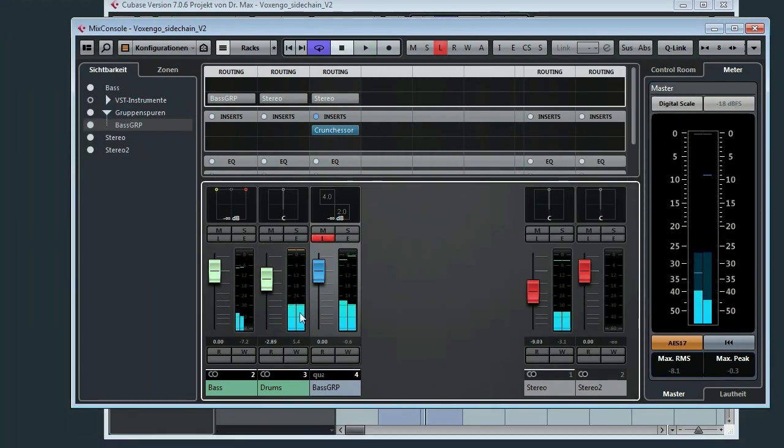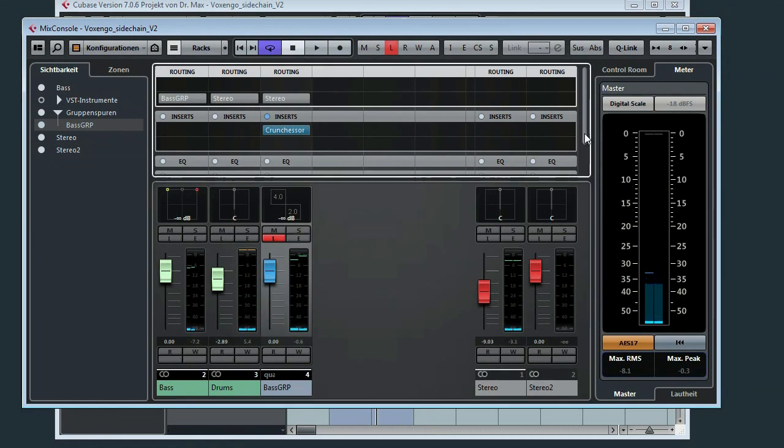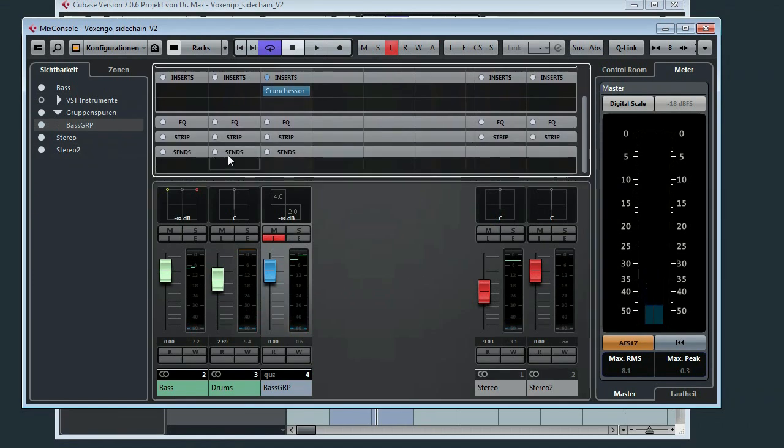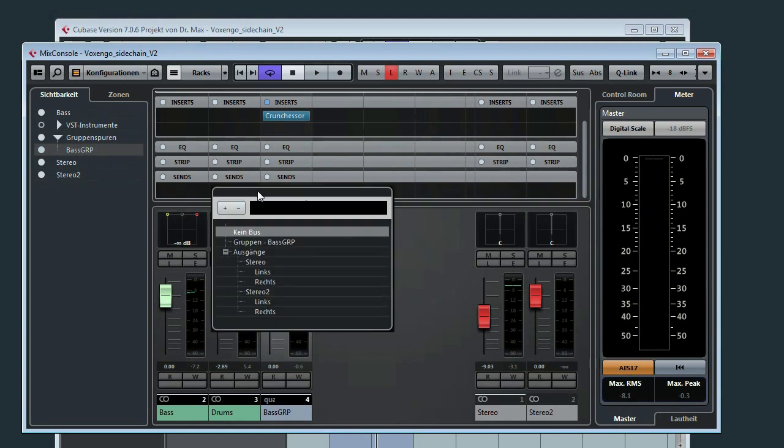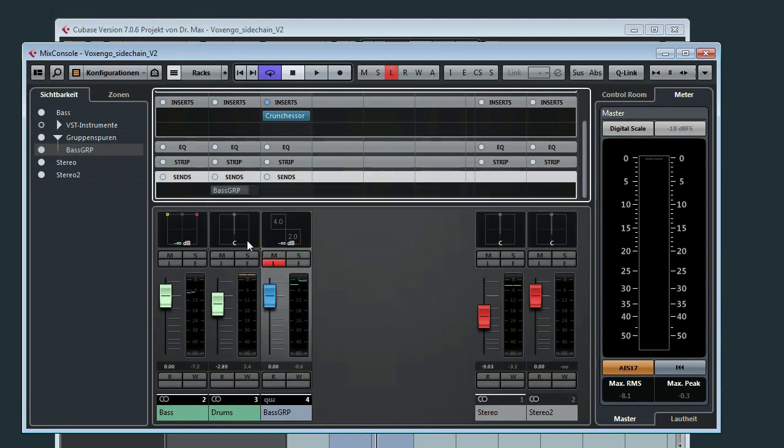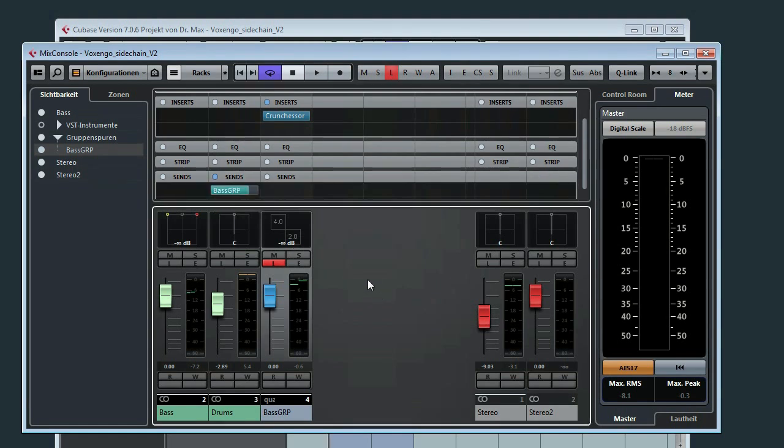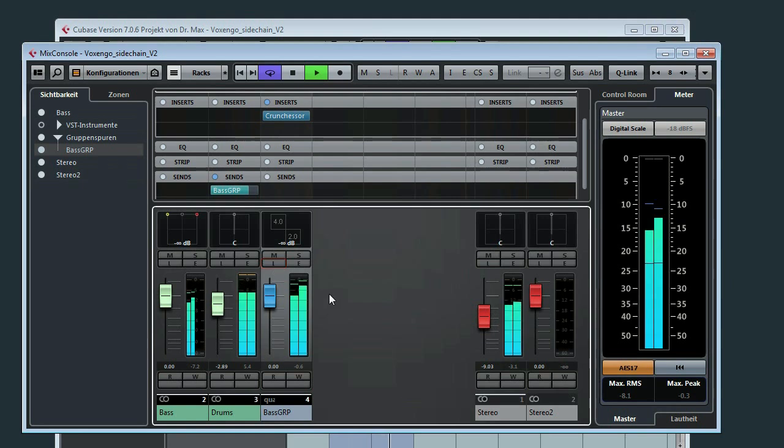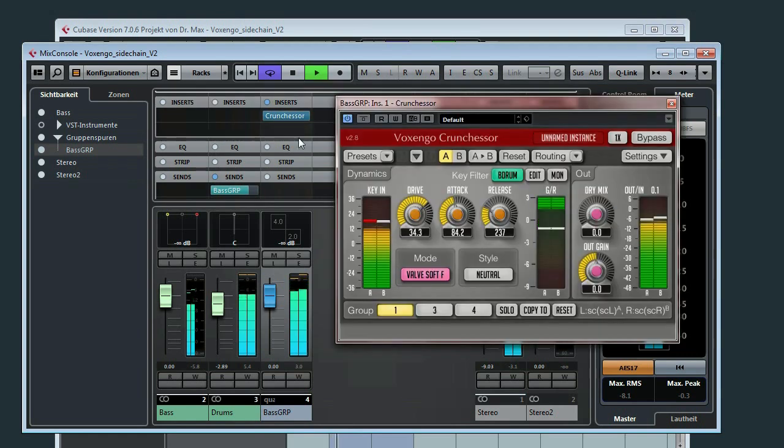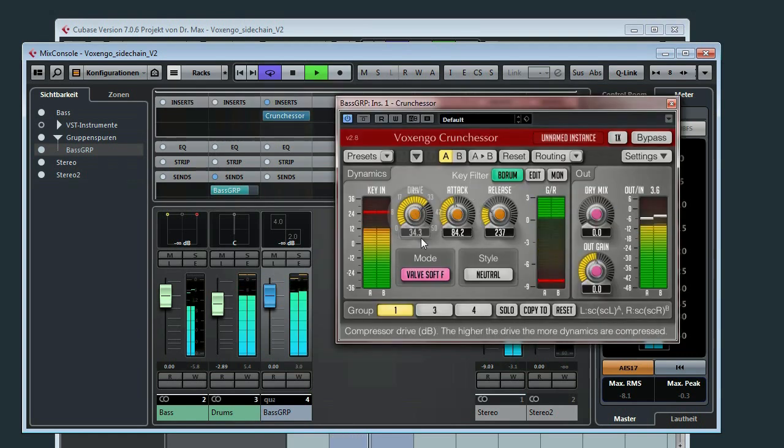The second step is we must use the send channel of the drums in order to send the drums to the sidechain input of this plugin. So we will do this now. Here we are. Switch it on. And as you can hear sidechain is working.